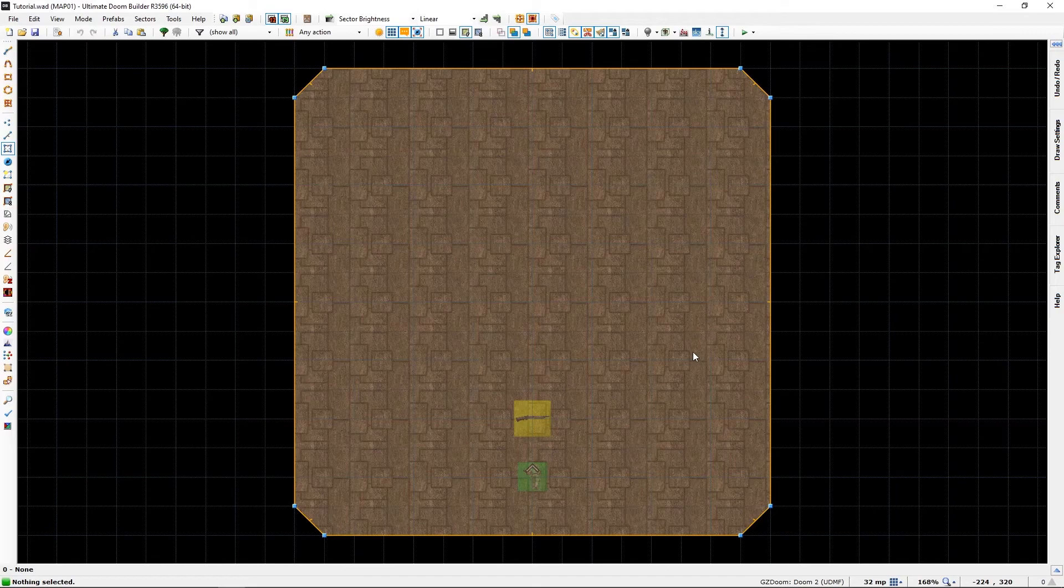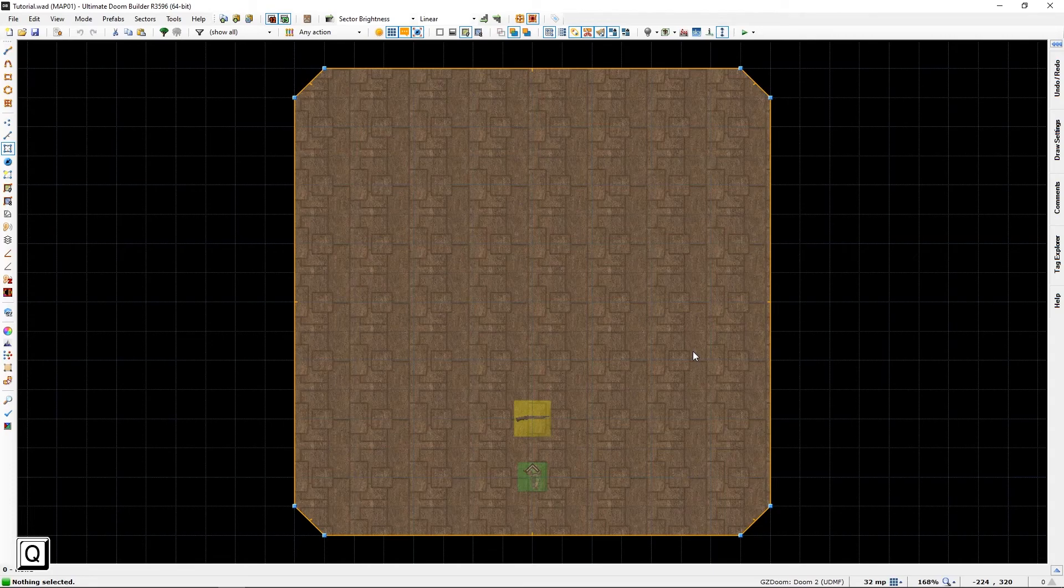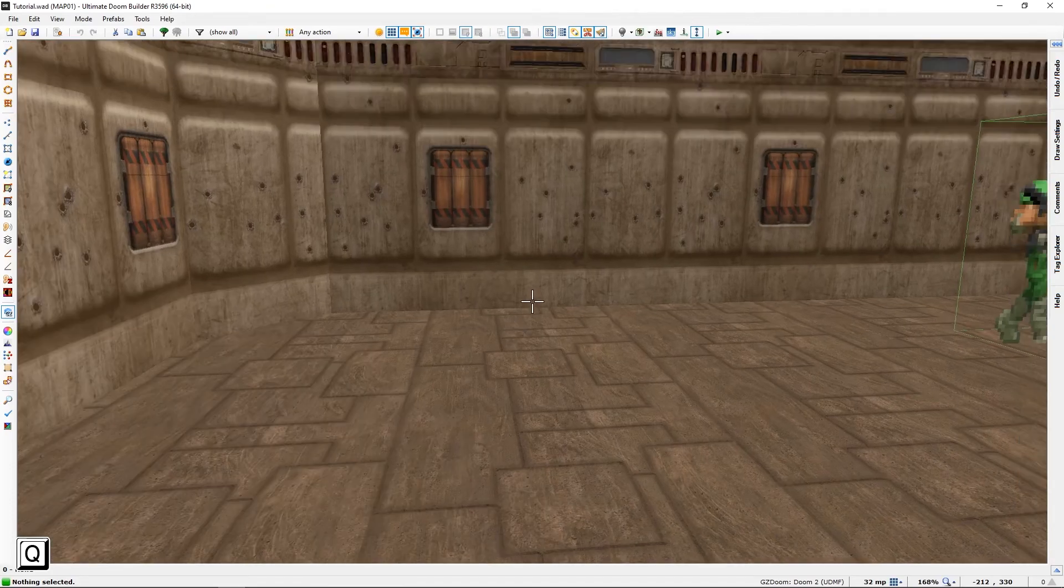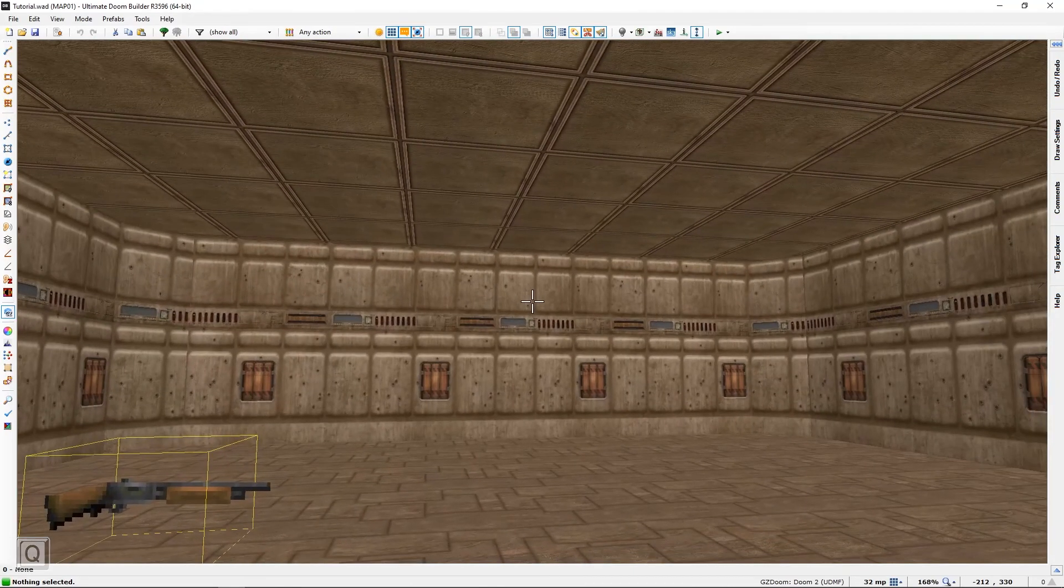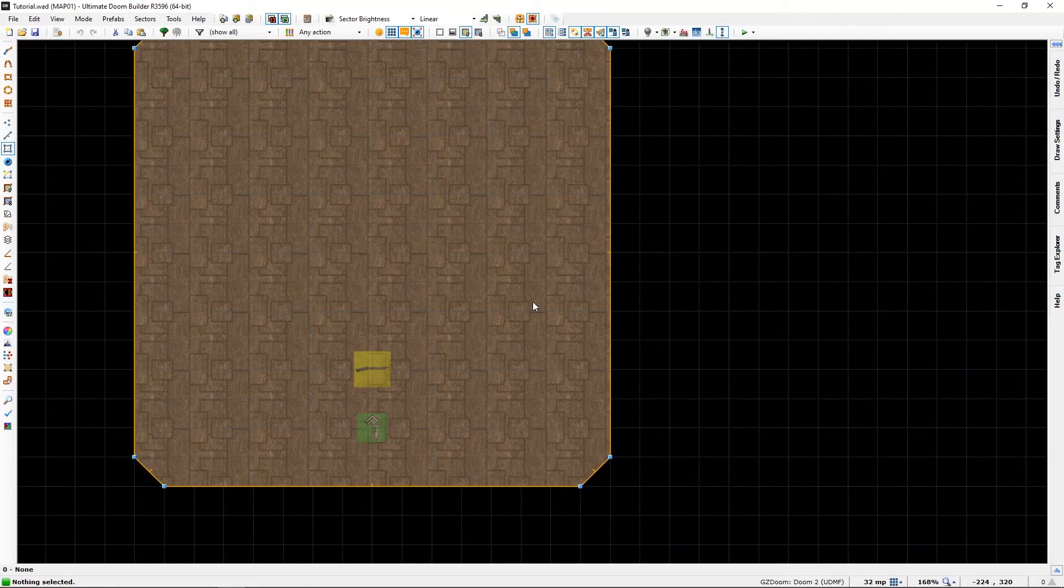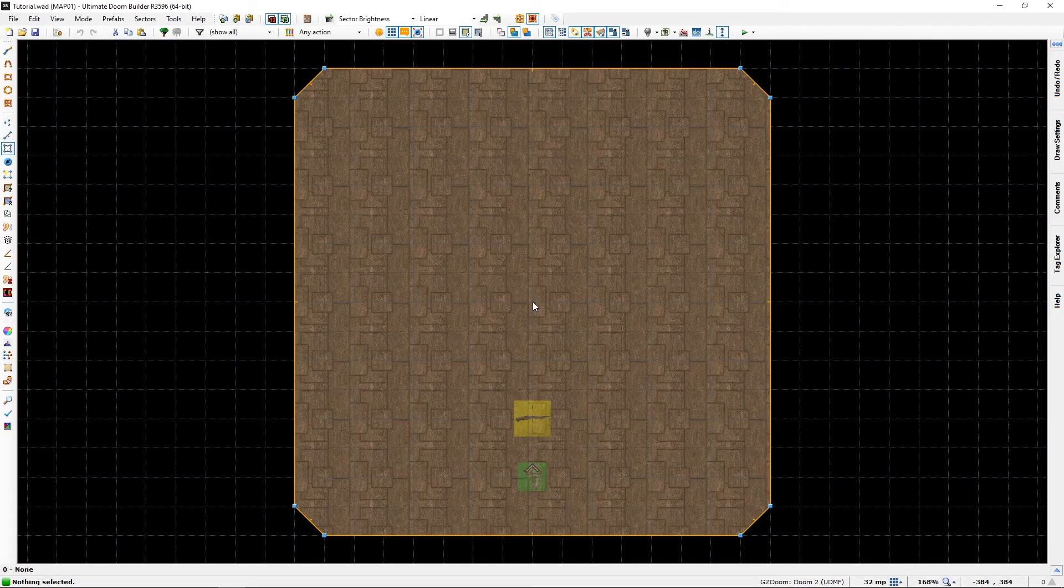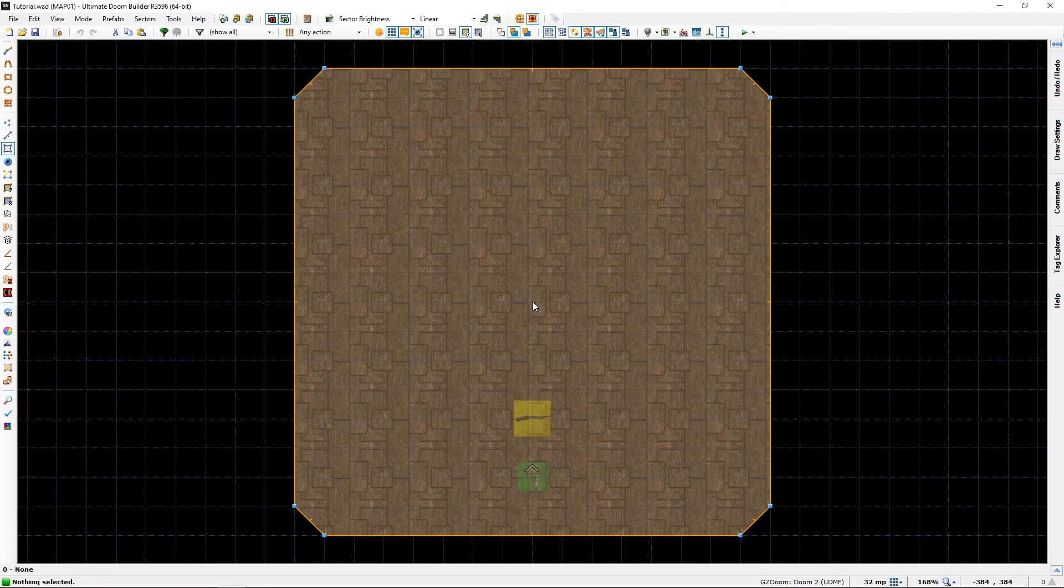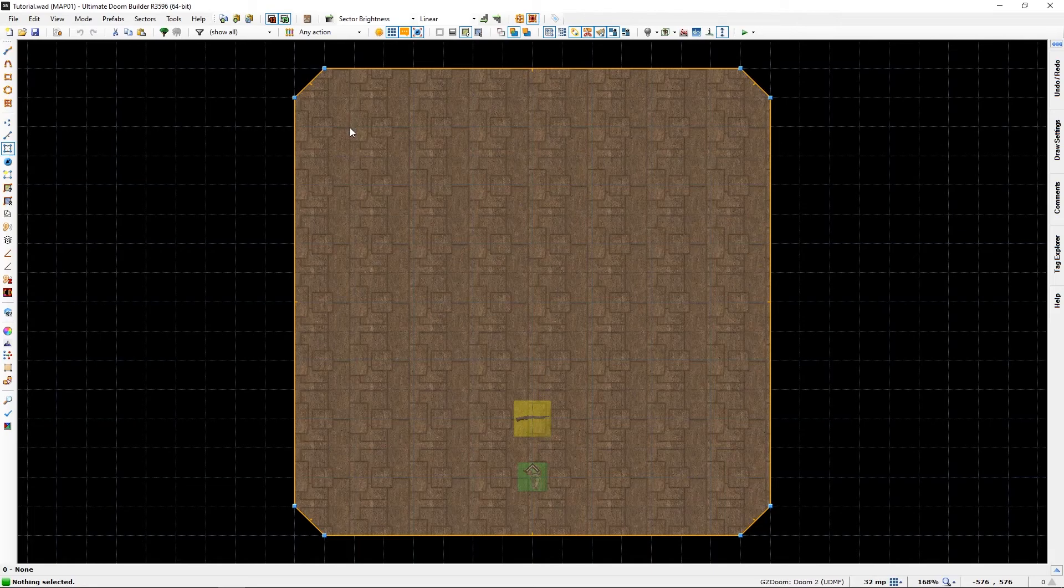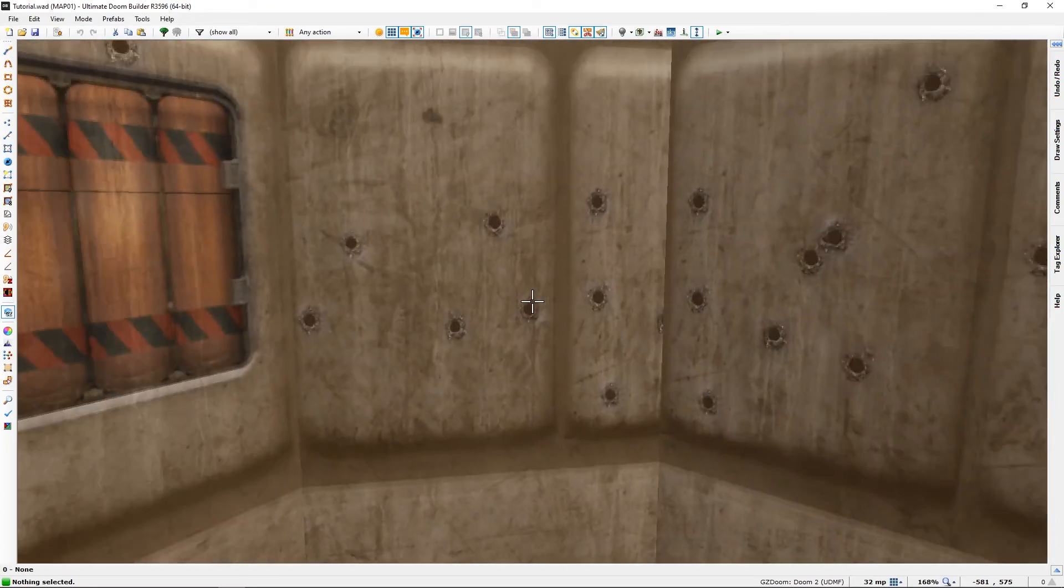To get into 3D mode, you press the Q button, and here we are. Now, getting into 3D mode depends on where your cursor is. If I put my cursor up here, press Q, we will appear in this corner.